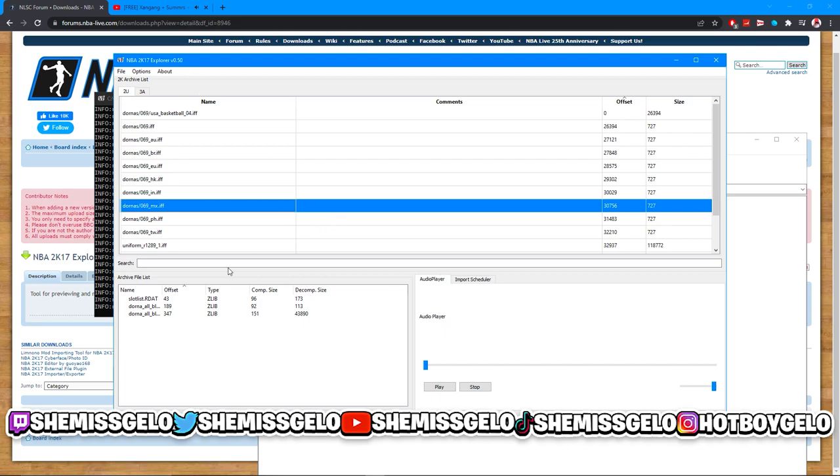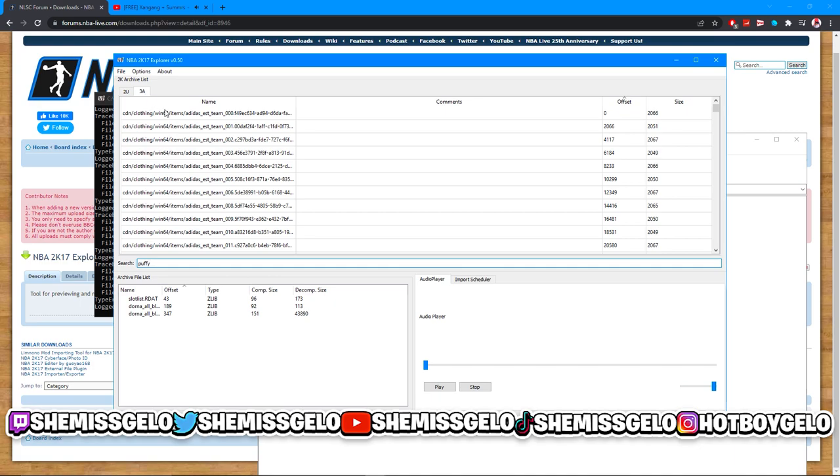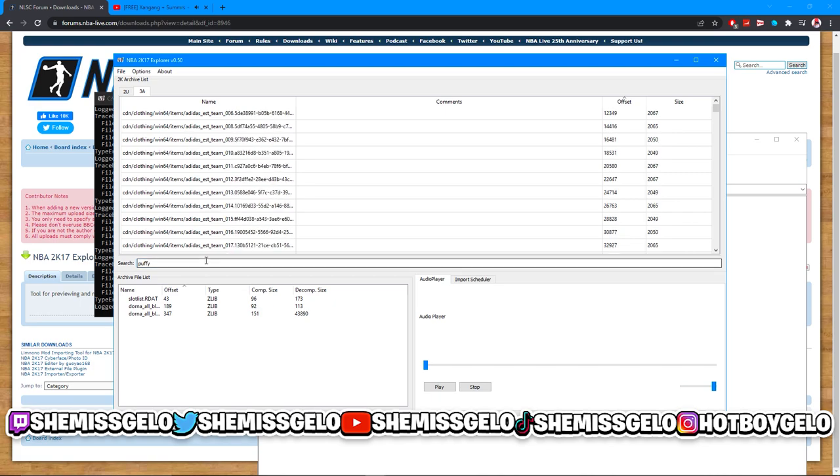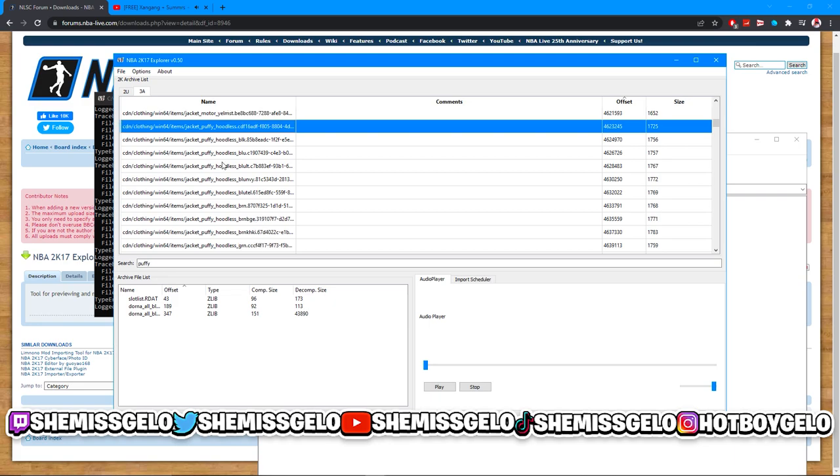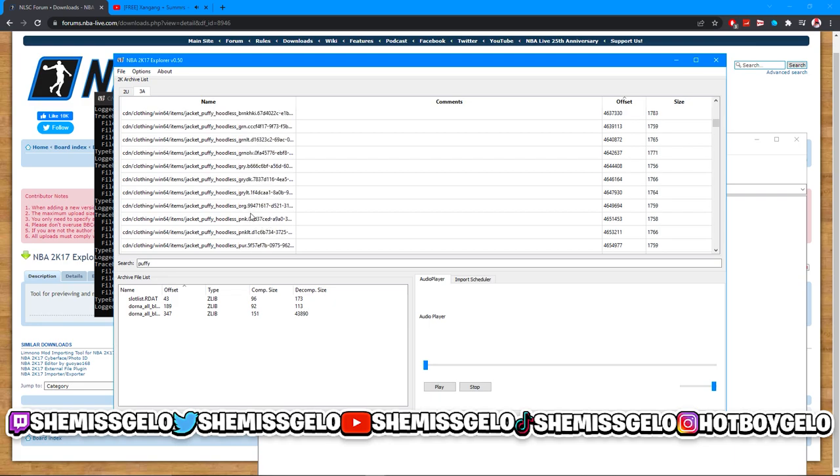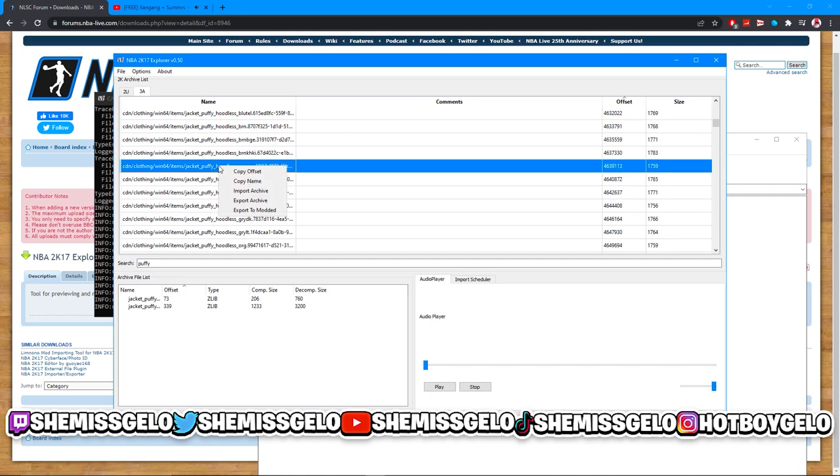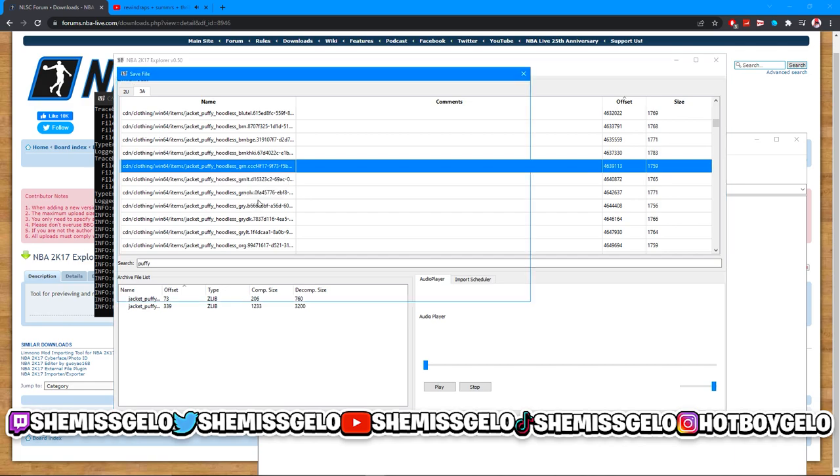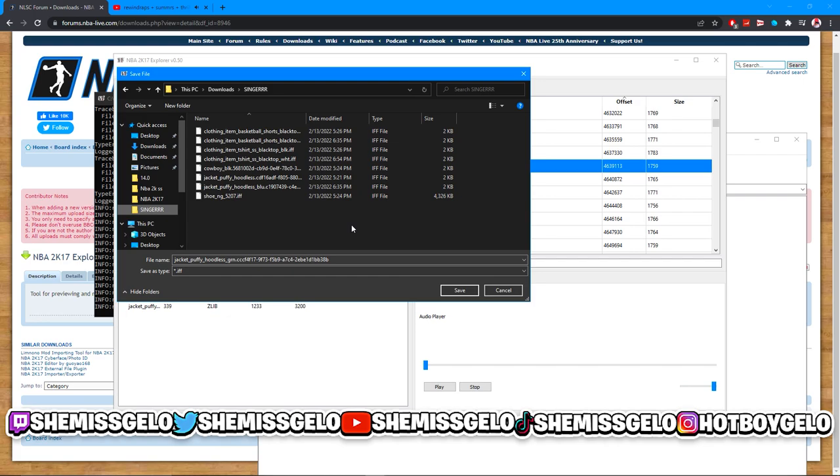Say I wanted a puffer. Let's type in puffer - that's what they call puffers in here. You're gonna want to click 3A, make sure you click 3A. Click puffer and click Search, and once you click puffer you should see the puffer. Let's just go with the green one. You can search up anything - pants, hats, all that. Once you find what you want, press Export Archive.